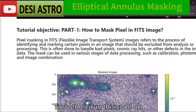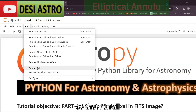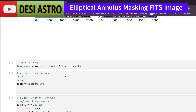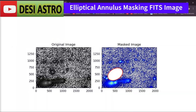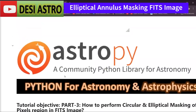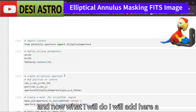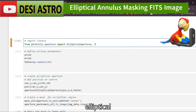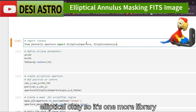First, let me run this code so that the null cells are executed. Now I will add here a library called EllipticalAnnulus — so that's one more library we've added.